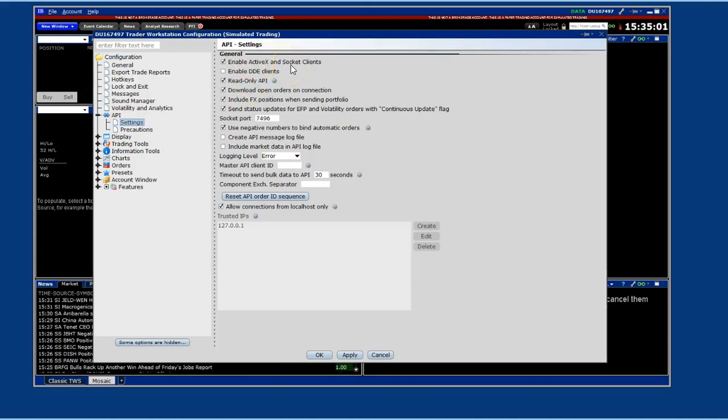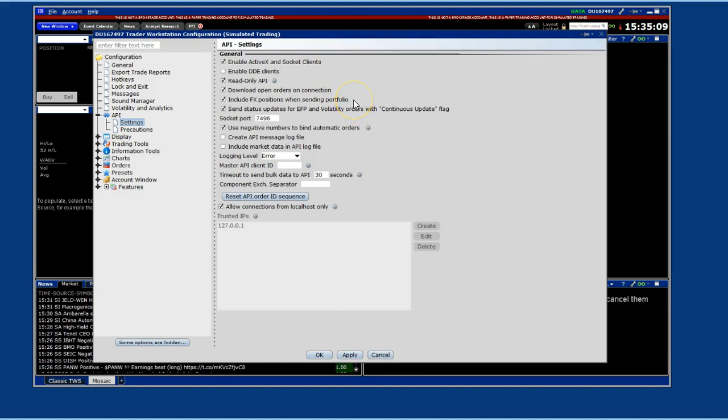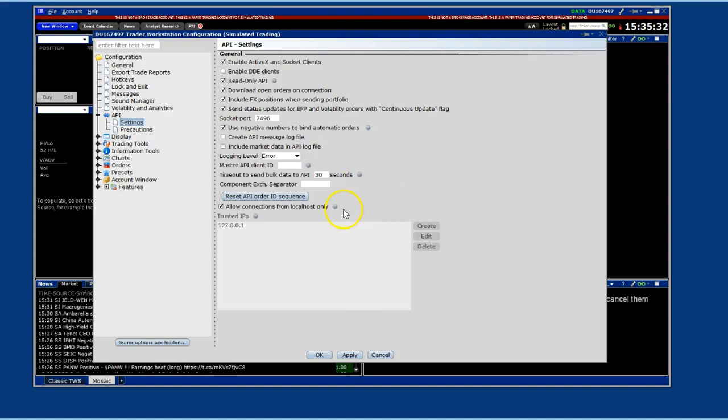Enable ActiveX and Socket Client's read-only API. Download open orders on connection. Include FX positions when sending portfolio. Send status updates for EFP and volatility orders with continuous update flag. Verify socket port is set to 7496. Also, use negative numbers to bind automatic orders. Logging level is set to error. Timeout to send bulk data to API is set to 30 seconds. Allow connections from local host only. Make sure the trusted IP is set to 127.0.0.1.